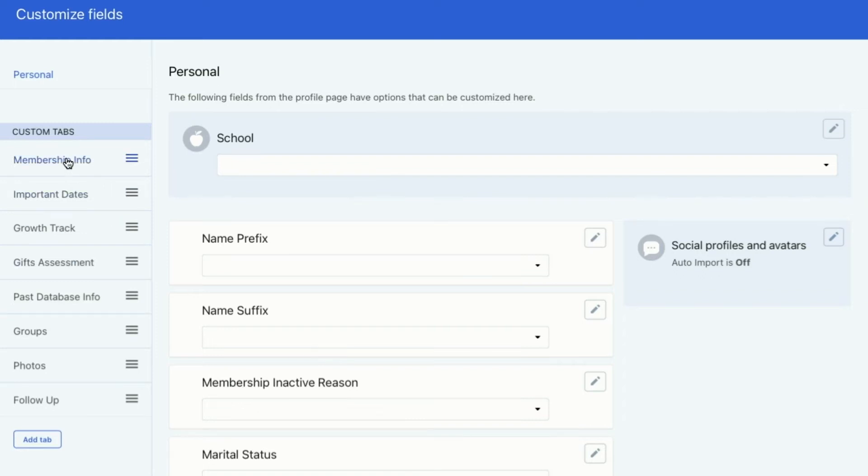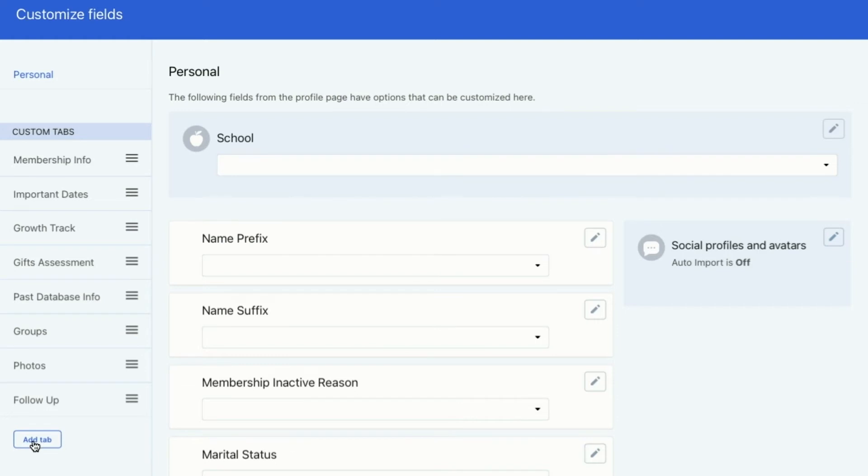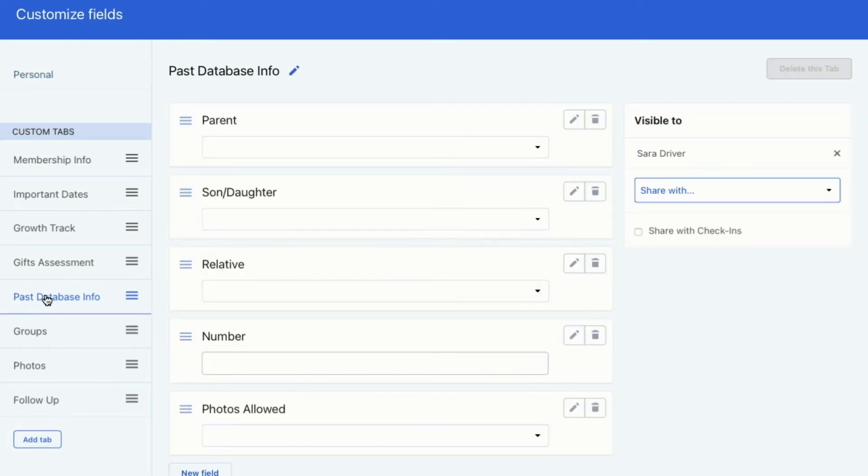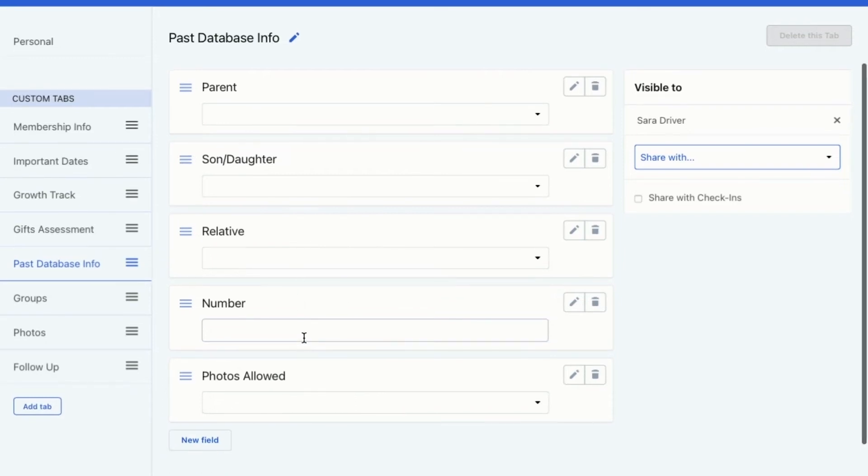But I've got all these different custom tabs full of information that I am bringing over from a different location or that I just want to store within Planning Center. To add a tab, you click add a tab, enter the information, and then let me show you what it looks like on an actual tab. So I want to add a person ID number to be able to be stored within Planning Center. So I'm going to go to the past database info because that's where that's from and I've created this tab before.